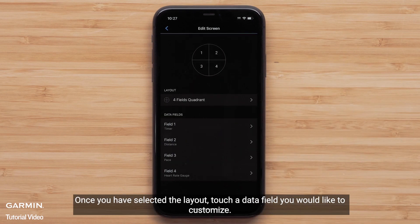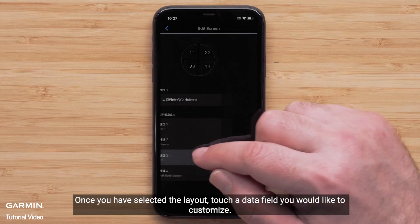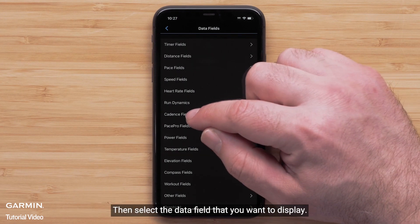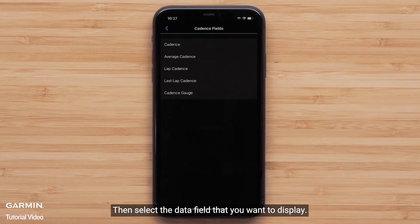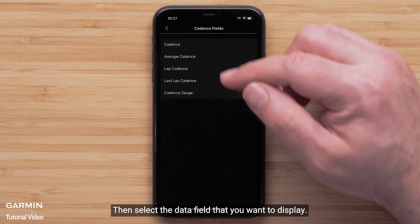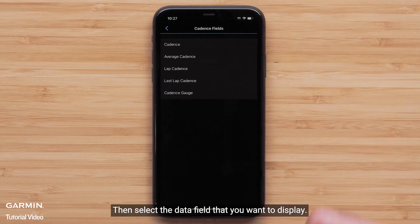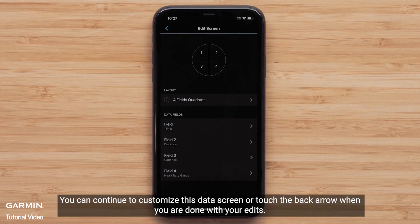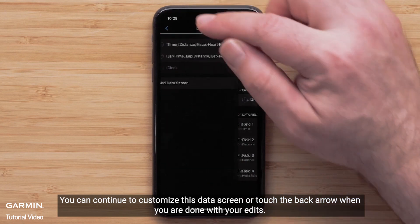Once you have selected the layout, touch a data field you would like to customize, followed by a data field category. Then select the data field that you want to display. You can continue to customize this data screen or touch the back arrow when you are done with your edits.